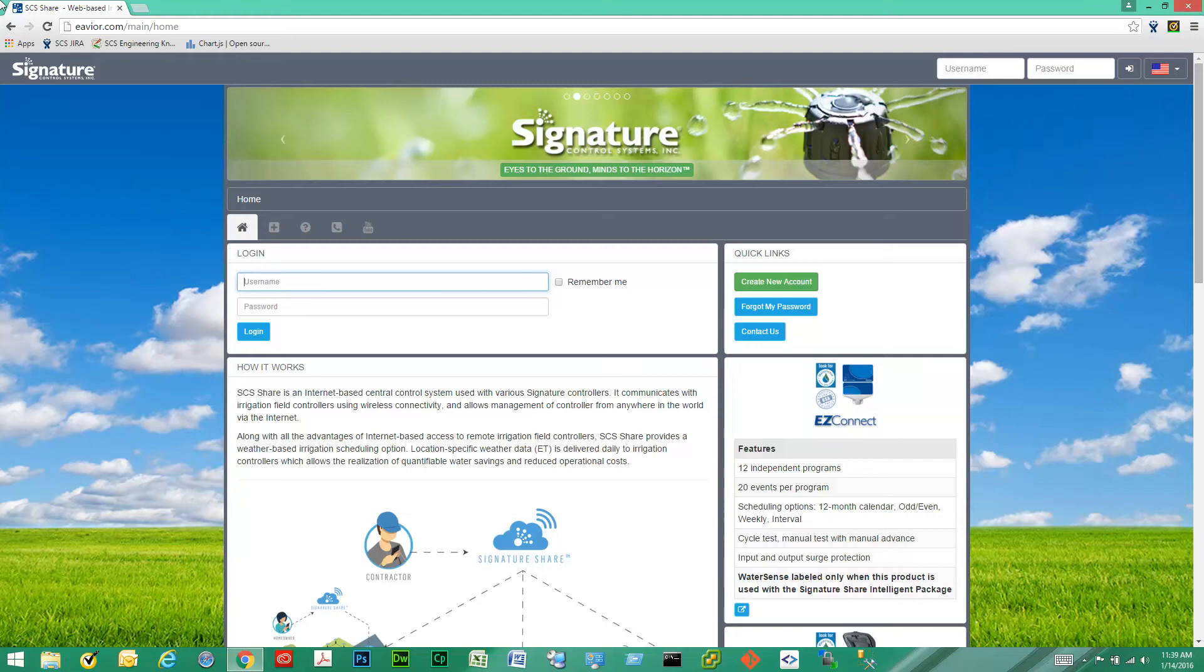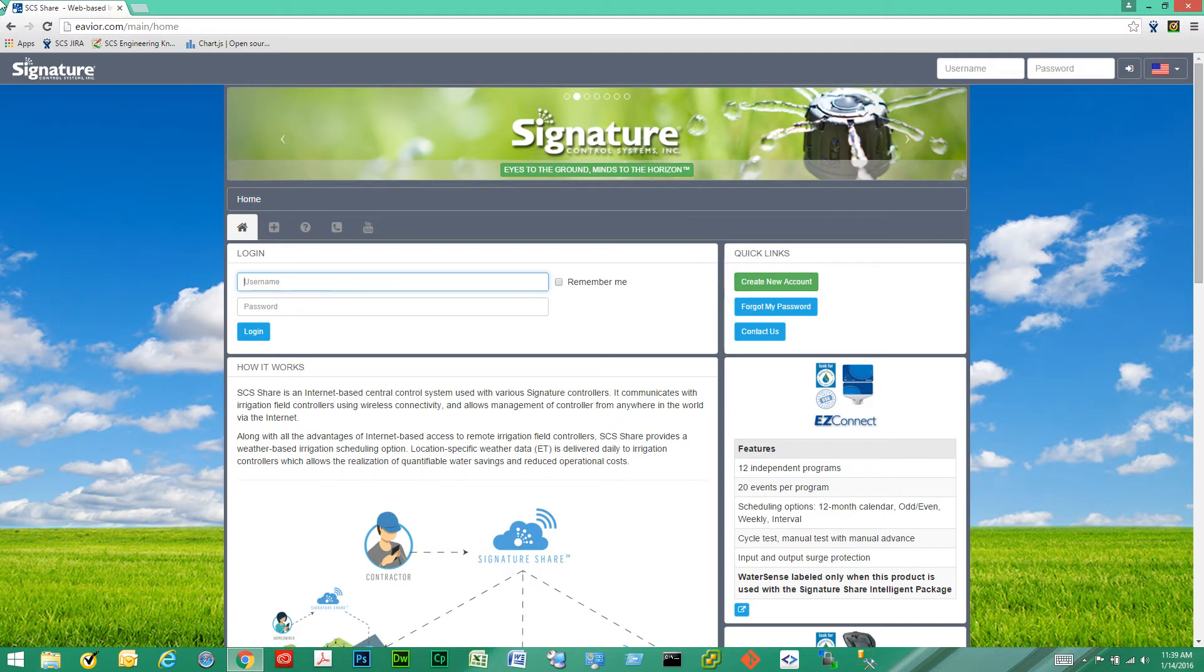Hello, today I'm going to go over the general look and feel of SCS Share and give you an overview of the website.